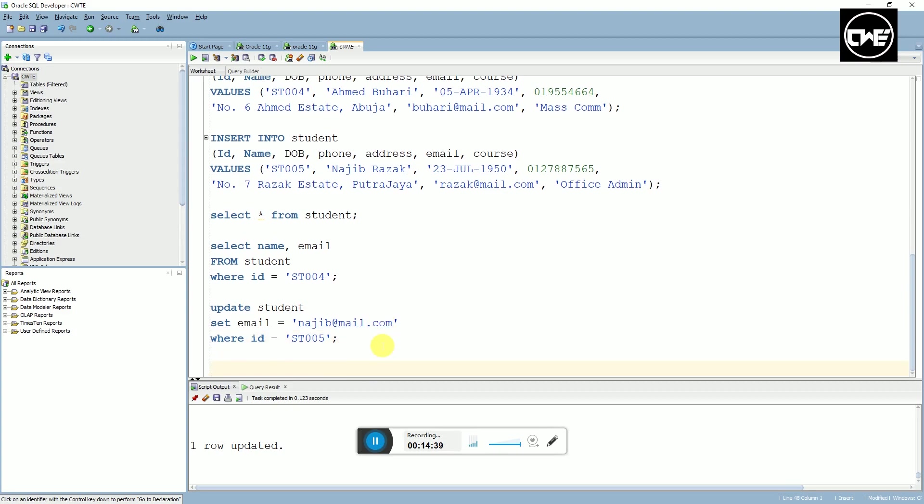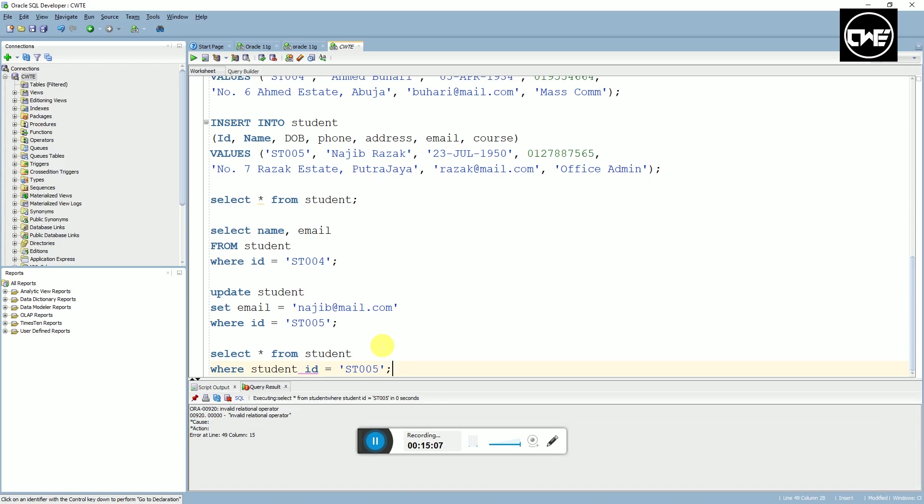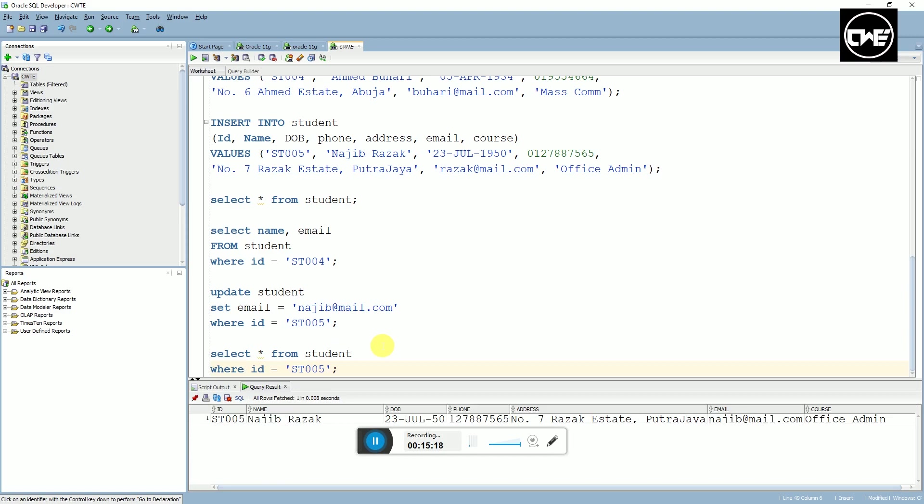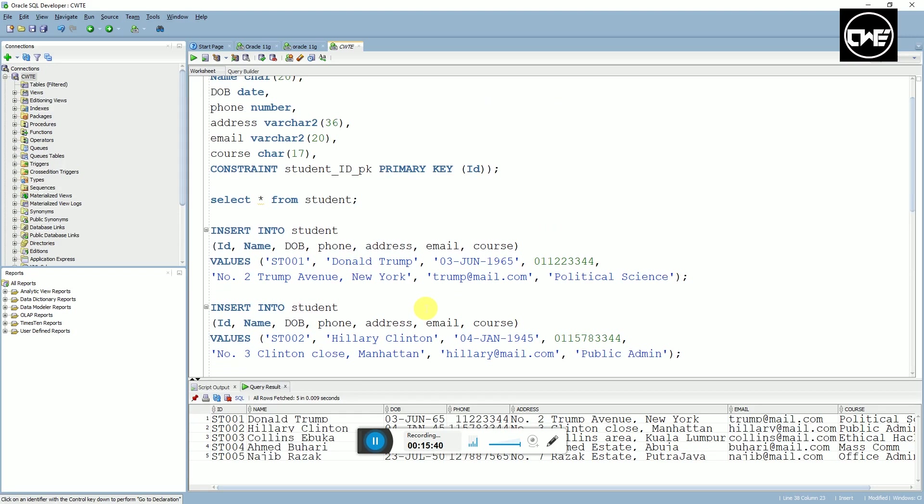Now let's select and see if it's really updated. SELECT asterisk FROM students WHERE ID equals to ST005. Run, and yeah, the email is updated. You can see that's how you create a simple SQL table on Oracle SQL Developer and populate it as well. This one is using Oracle SQL Developer. Next time I'll show you how to use the command prompt to create a table.